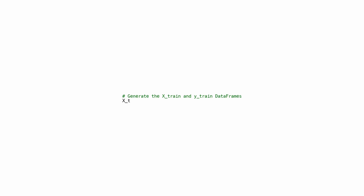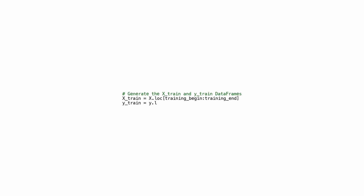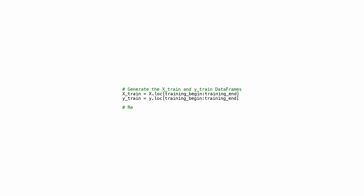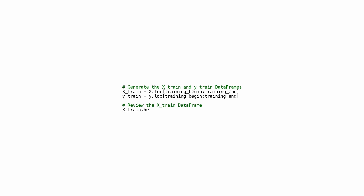This code creates two DataFrames, X_train and Y_train. The data for X_train comes from the original DataFrame X, while Y_train comes from Y. The data is selected based on the interval specified by training_begin and training_end using the .loc function. The X_train DataFrame is reviewed using the head function to display the first few rows. This is commonly used in machine learning tasks where data is split into training and test sets for model building and evaluation.